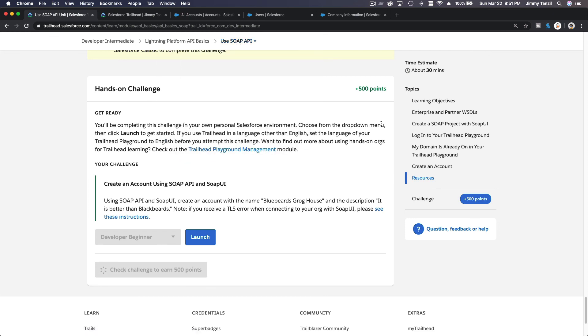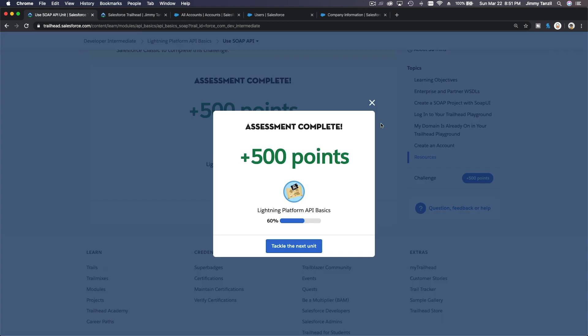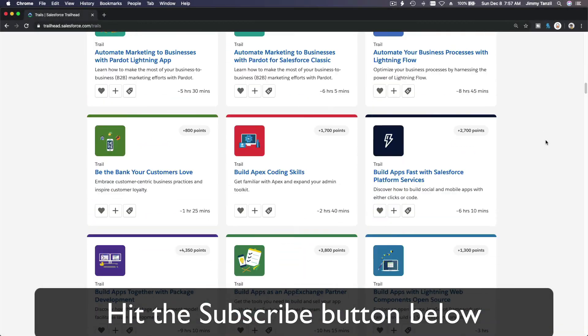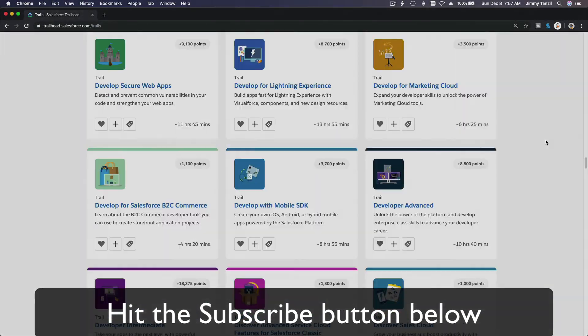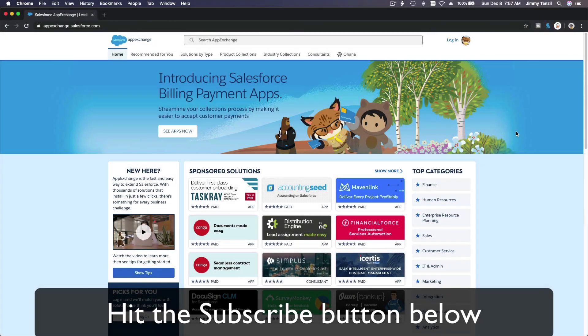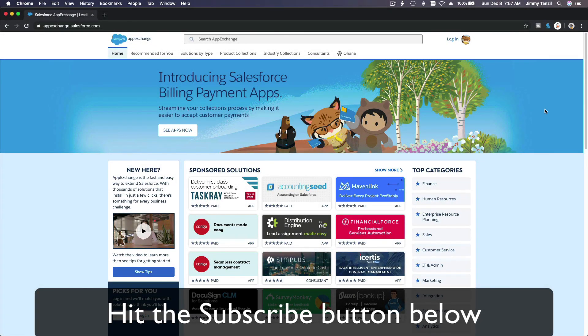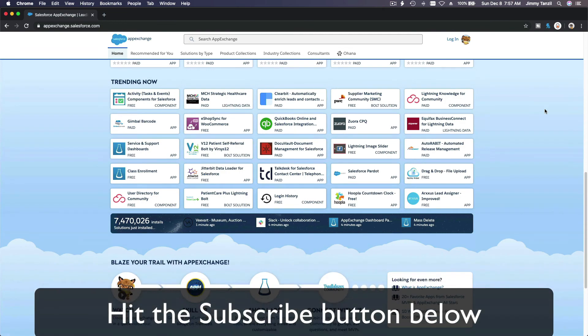In this video we learned how to use the SoapUI software to execute SOAP API calls into a Salesforce org. See you in the next video — hit that subscribe button and explore new Trailhead content.